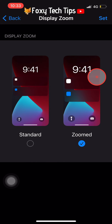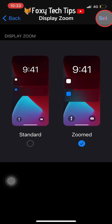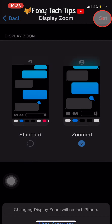Note that when you choose the zoomed view, everything on your iPhone will be slightly zoomed in, and not just your icons. So text size will also be increased among other things.